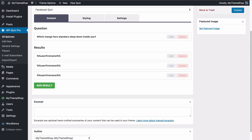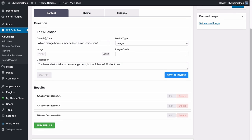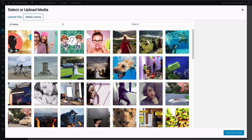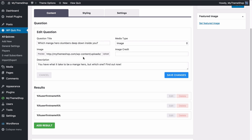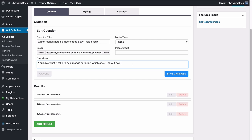Under the Content tab you can add in your questions. If we edit a question we can add the question title, an image, a description, and a media type — for Facebook quiz that has to be an image — and an image credit to avoid any copyright issues. To add an image just go to Upload and select from the WordPress media library or drag and drop your own file. You can add a description to make it clear what the question is about and how visitors should answer it.